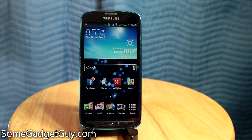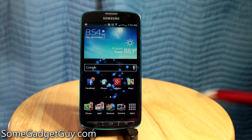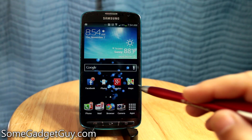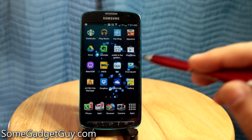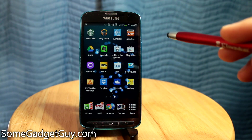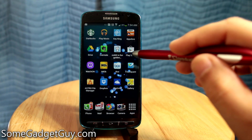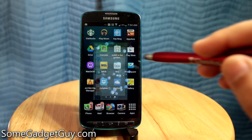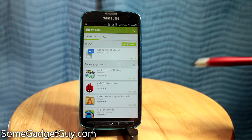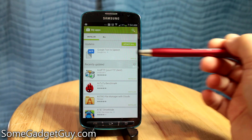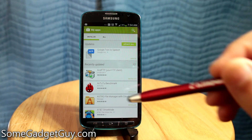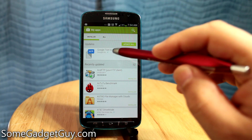Hey everybody, SomeGadgetGuy here, SomeGadgetGuy.com. Quick tip for your text-to-speech options. As you may have noticed, starting today, there's a new app to update: Google Text-to-Speech.